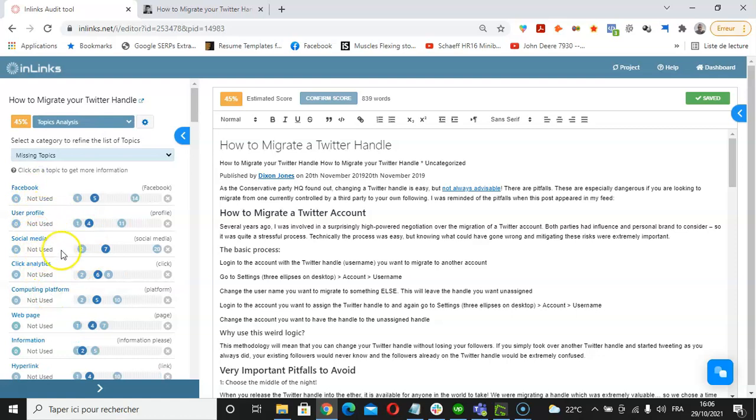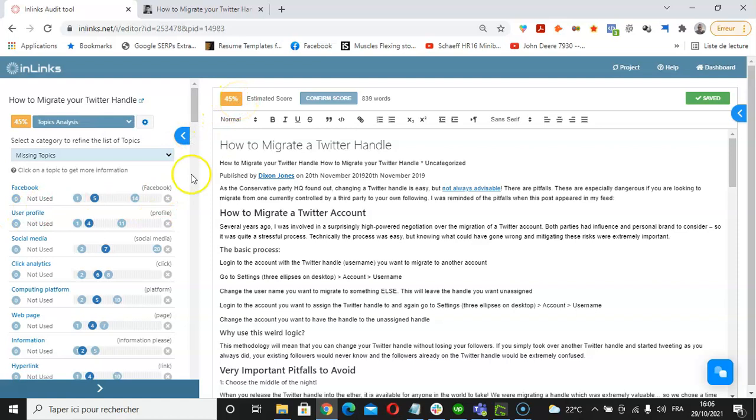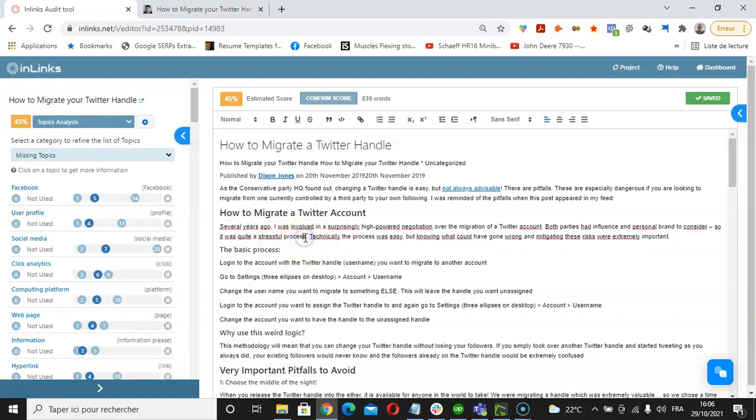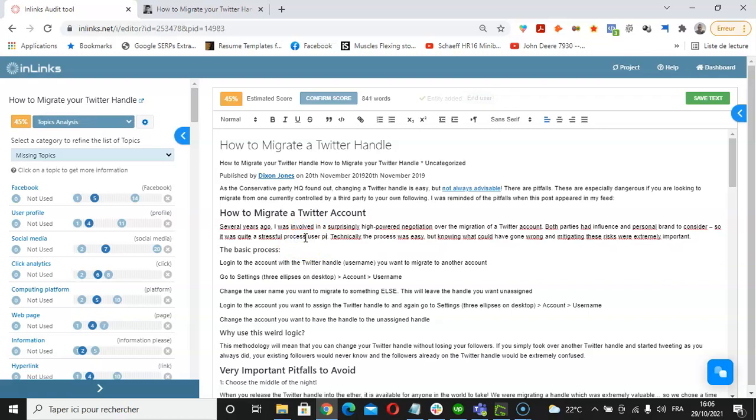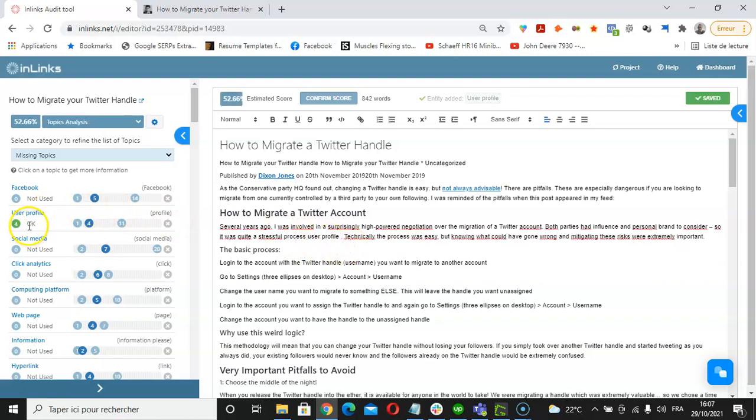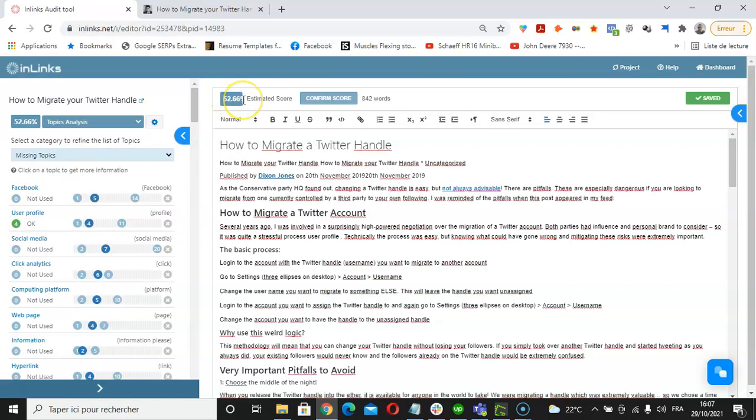I can instantly see what are the missing entities I can use on my content editor. So, for instance, if I wanted to increase the SEO score from 45% and above, I would perhaps start using the term user profile. I can use this somewhere here just randomly just to show you: user profile. And then we will see that this topic has been detected as OK here under the topics analysis, and also the estimated SEO score will improve.